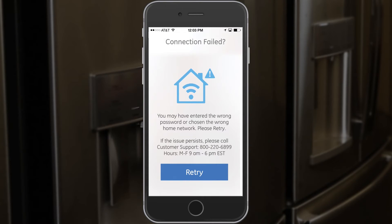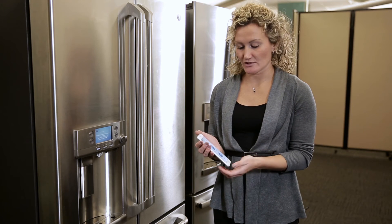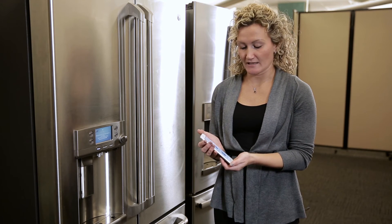This transitions to a connection failed screen that explains you may have typed in the wrong password and that you should retry commissioning. The other option, if you reach this failure screen, is addressed separately.